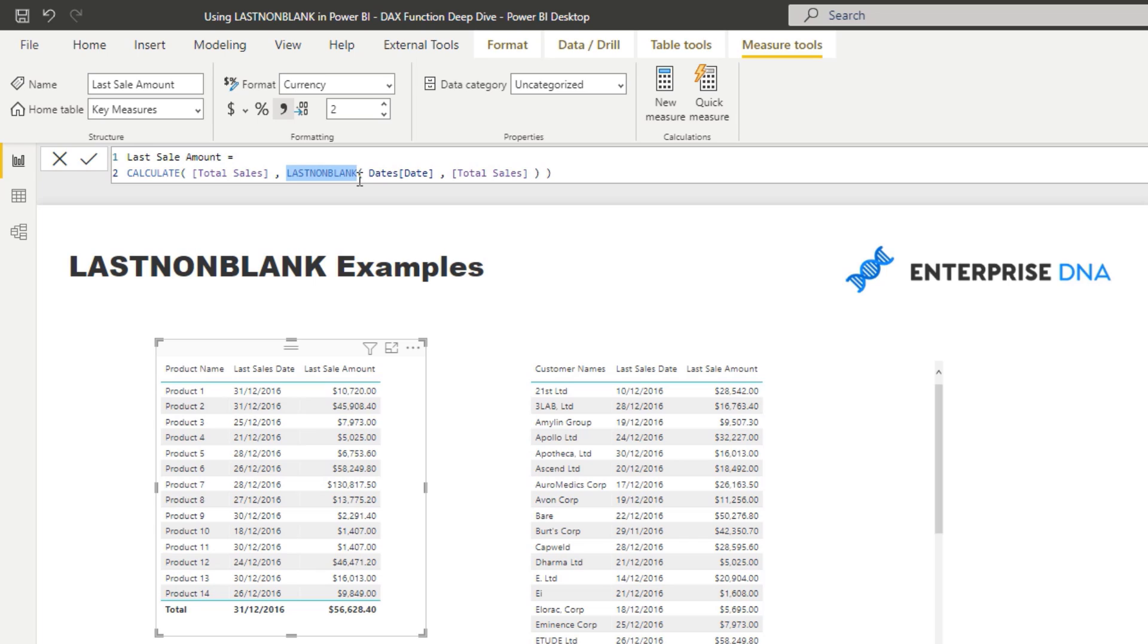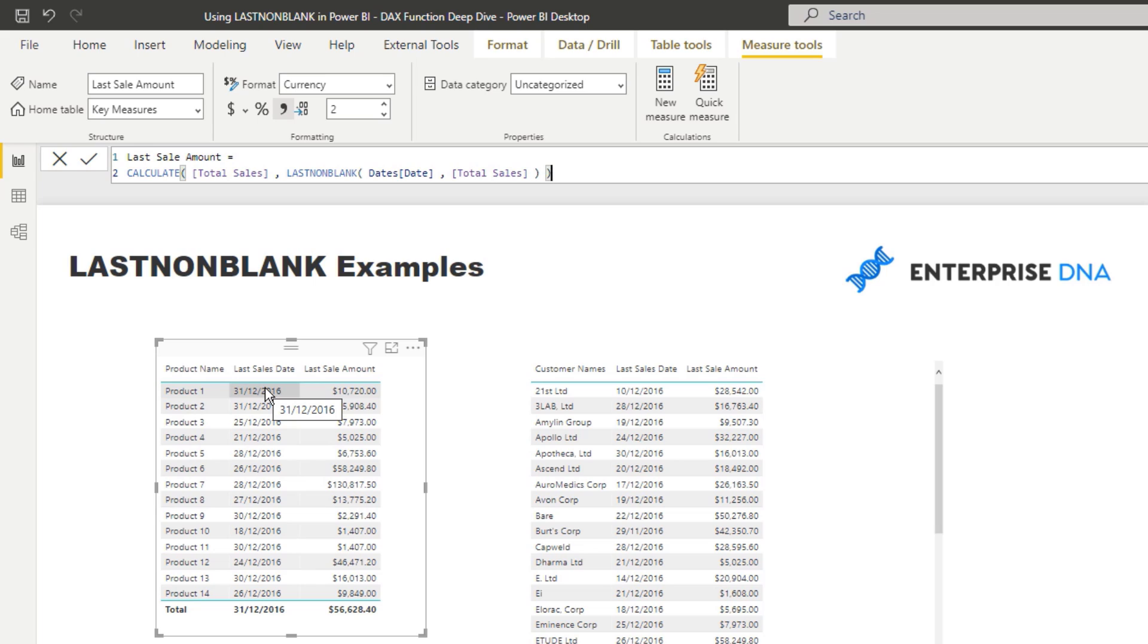Now, what LASTNONBLANK actually does is it returns a table. And the table though, in most cases, is just going to be the one result. And so really, it's just going to actually bring one result. If it actually returned our table, what happens is it wouldn't be able to show a value.